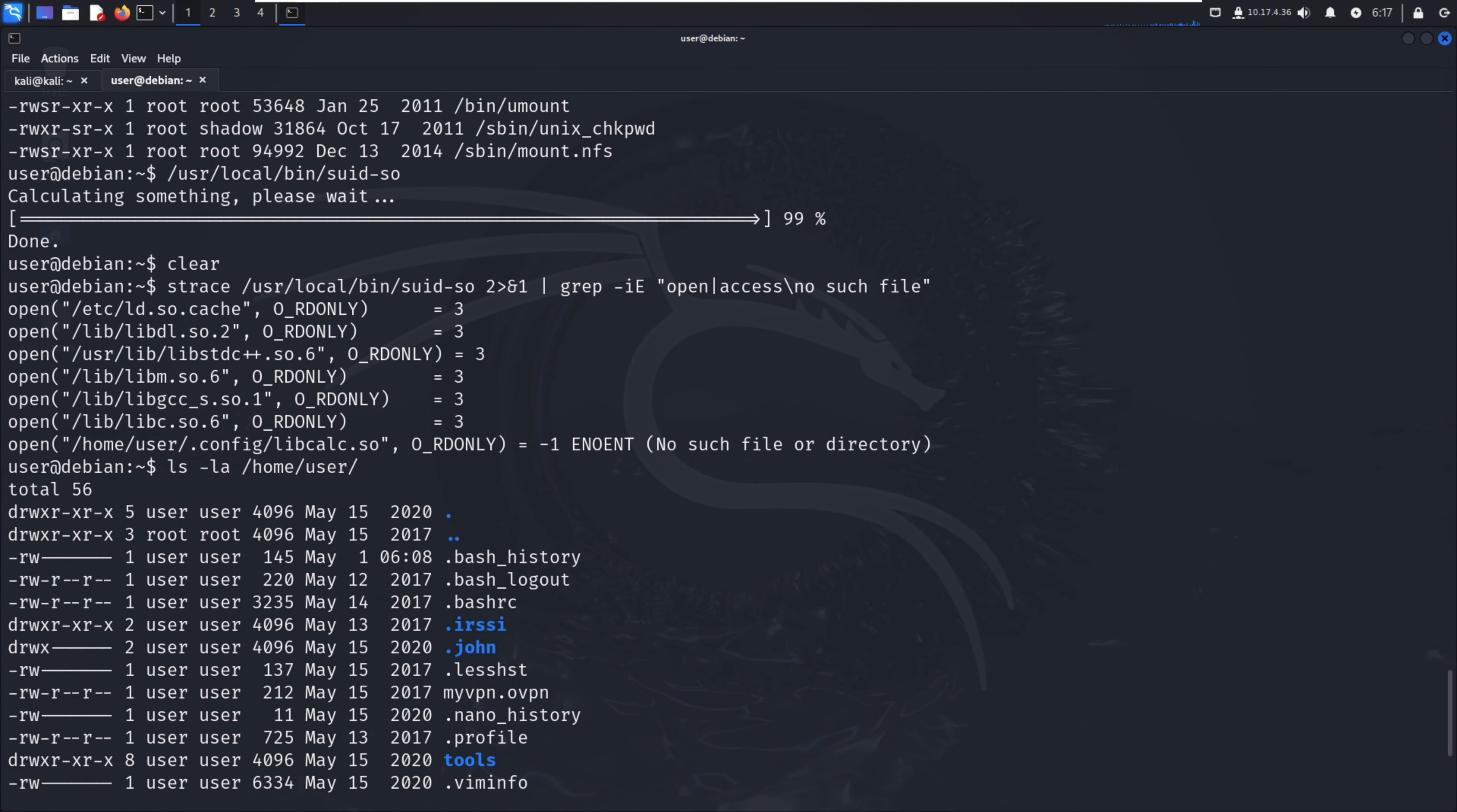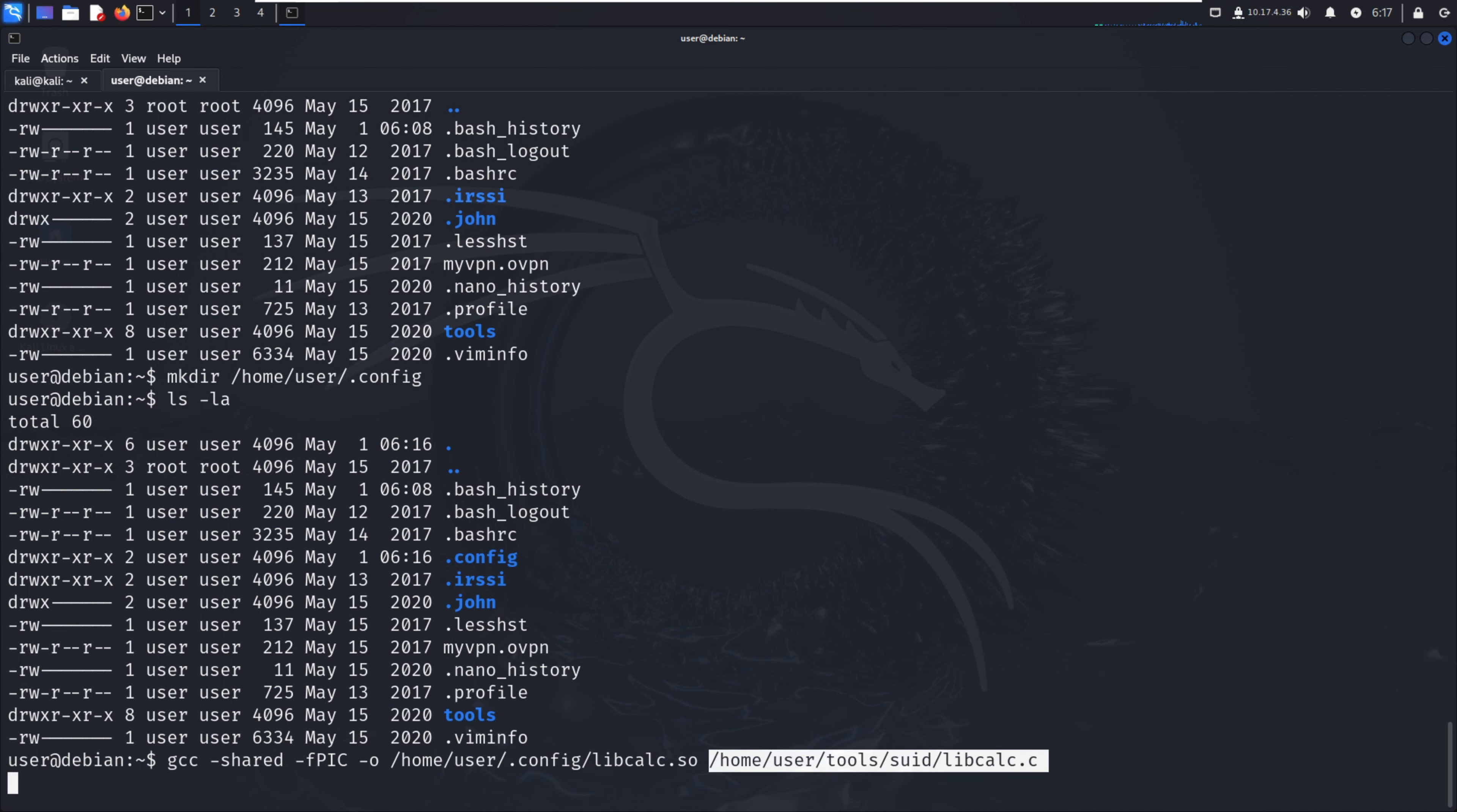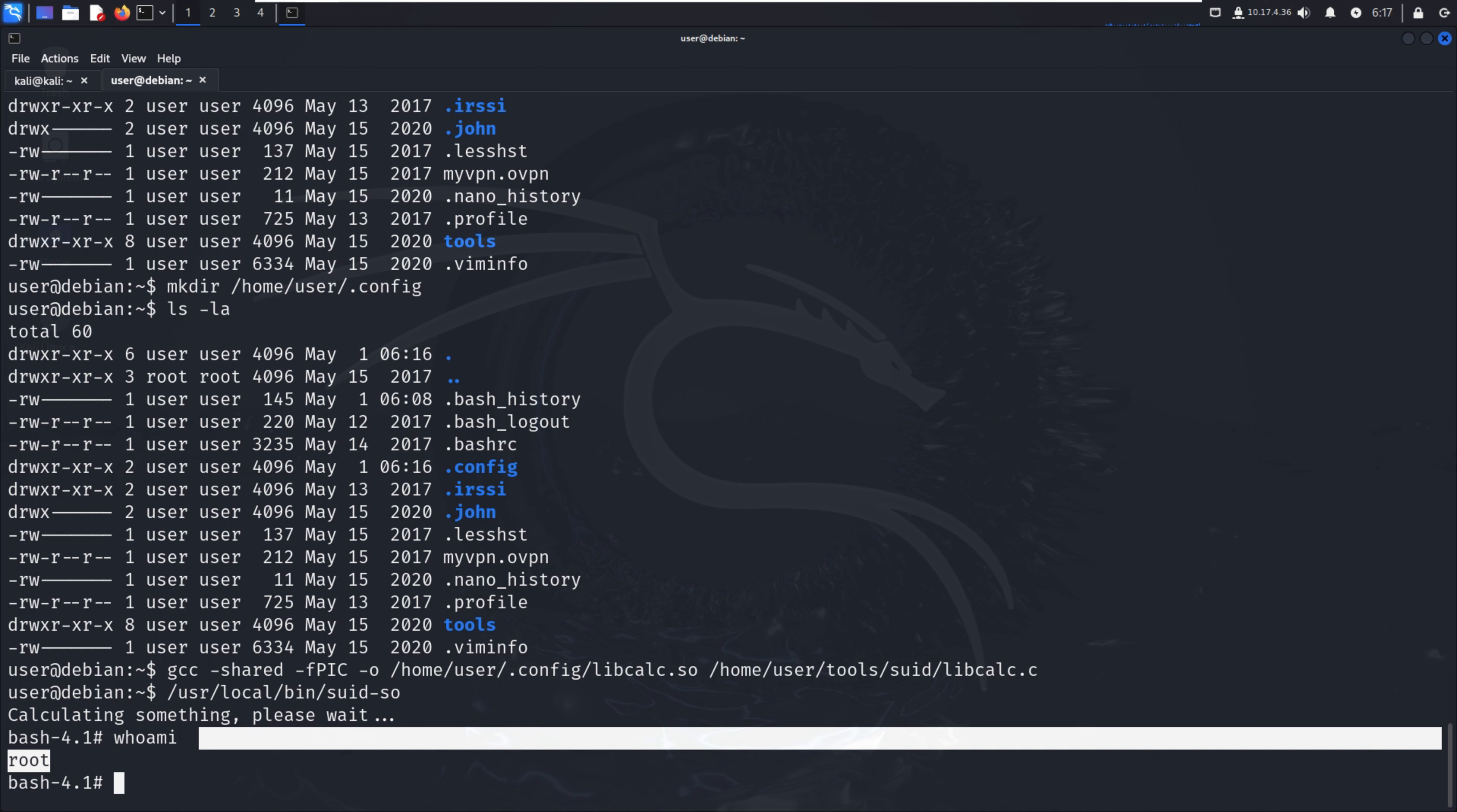Let me enter, and after that we execute again the SUID binary: /usr/local/bin/suid. Let me execute - it's calculating something, please wait. Now instead of calculating we got the root shell. We can see with whoami it's root. We have successfully escalated privileges with shared object injection.